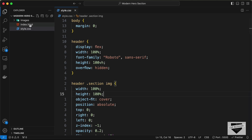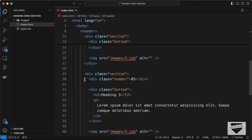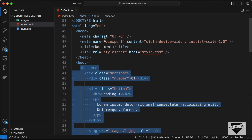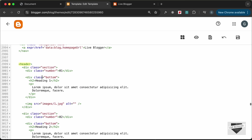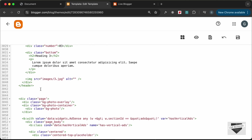Go to the source code (link in the description) and open index.html. Copy all the HTML from the opening header tag to the closing header tag and paste it in the theme. We need to wrap this in a conditional so it only shows on the home page: add 'b:if' with condition 'data:view.isHomePage' before it, and close with 'b:if' after the header tag.